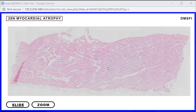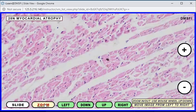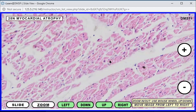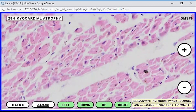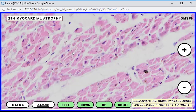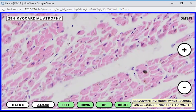Looking at the slide for atrophy, you notice the myocytes have thinner thickness — their widths are smaller than usual. Comparing that with hypertrophy, these cells are thinner. Also notice the size of the nuclei: they are smaller. This is a perfect example of atrophy on histologic slide.